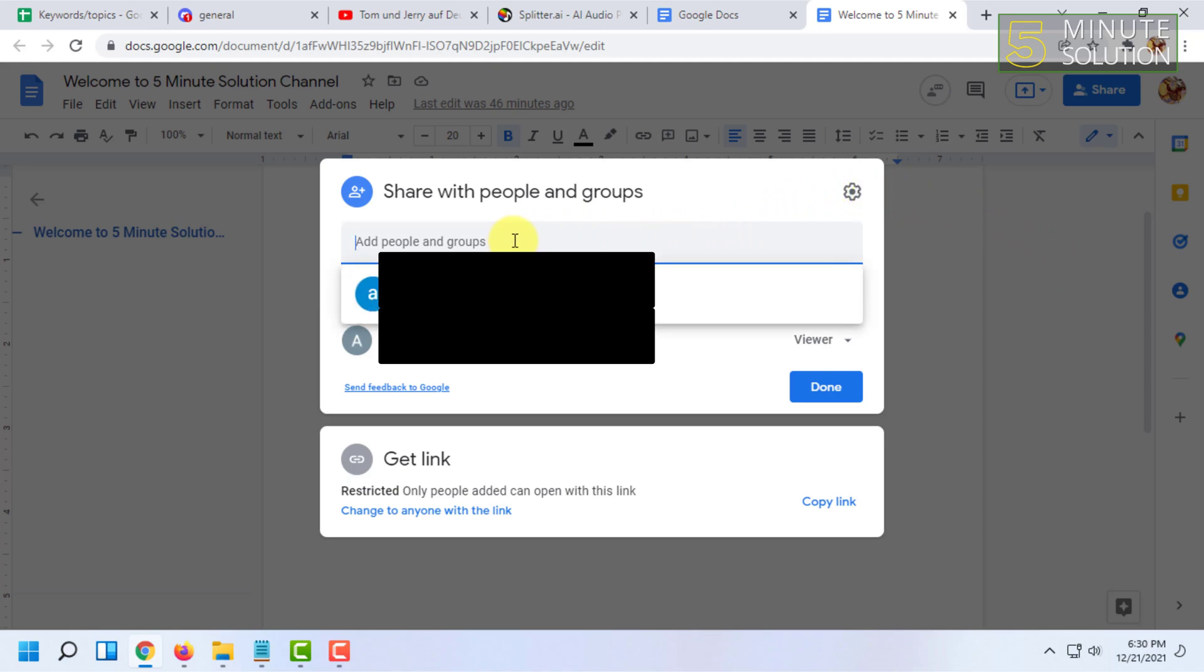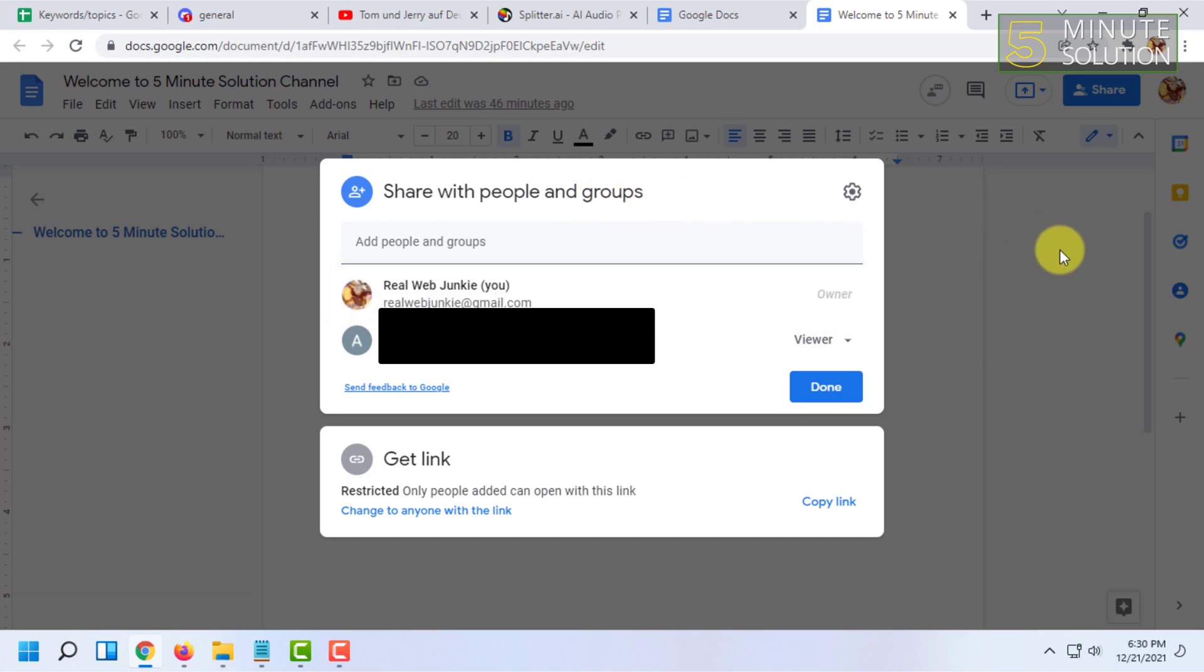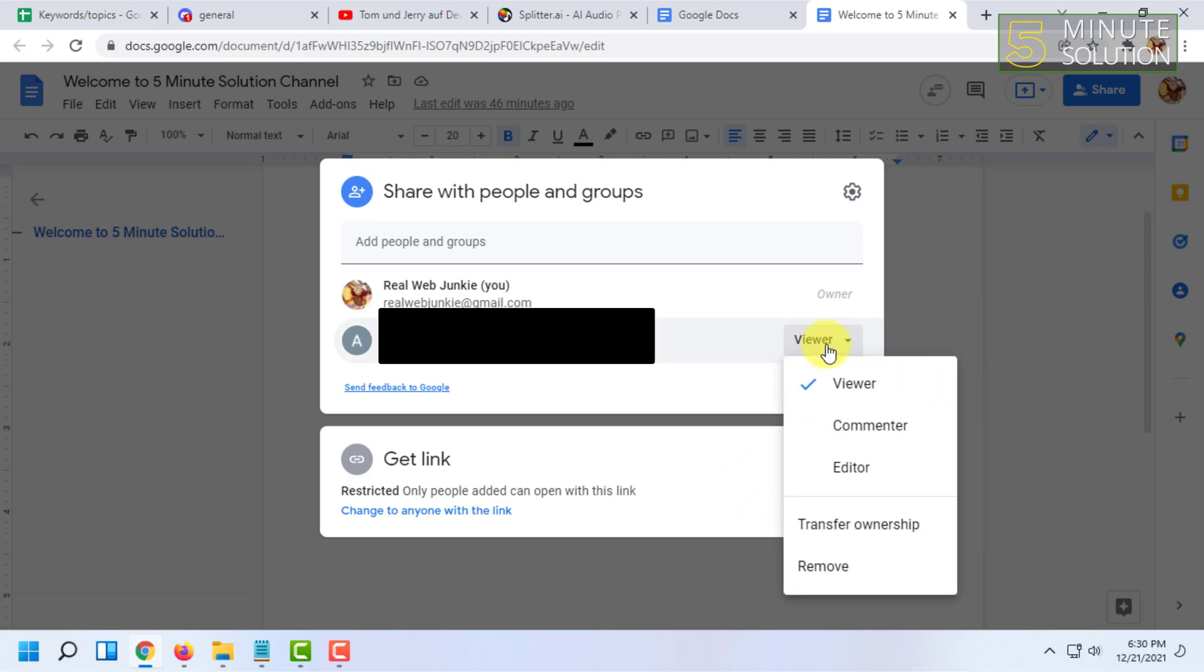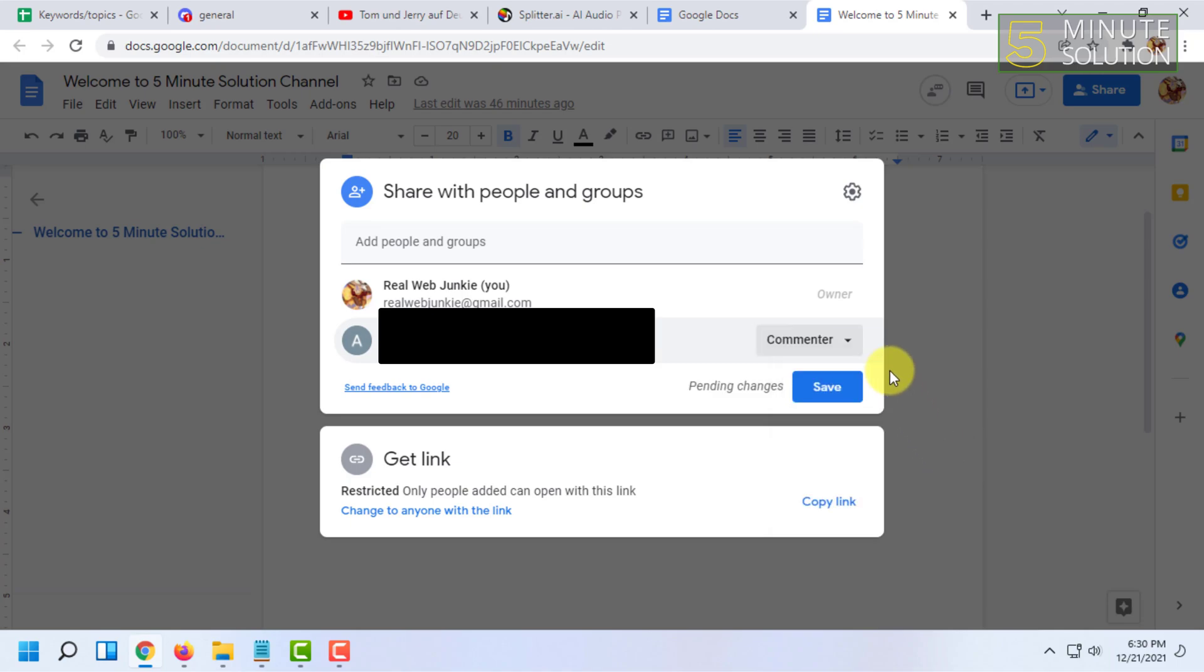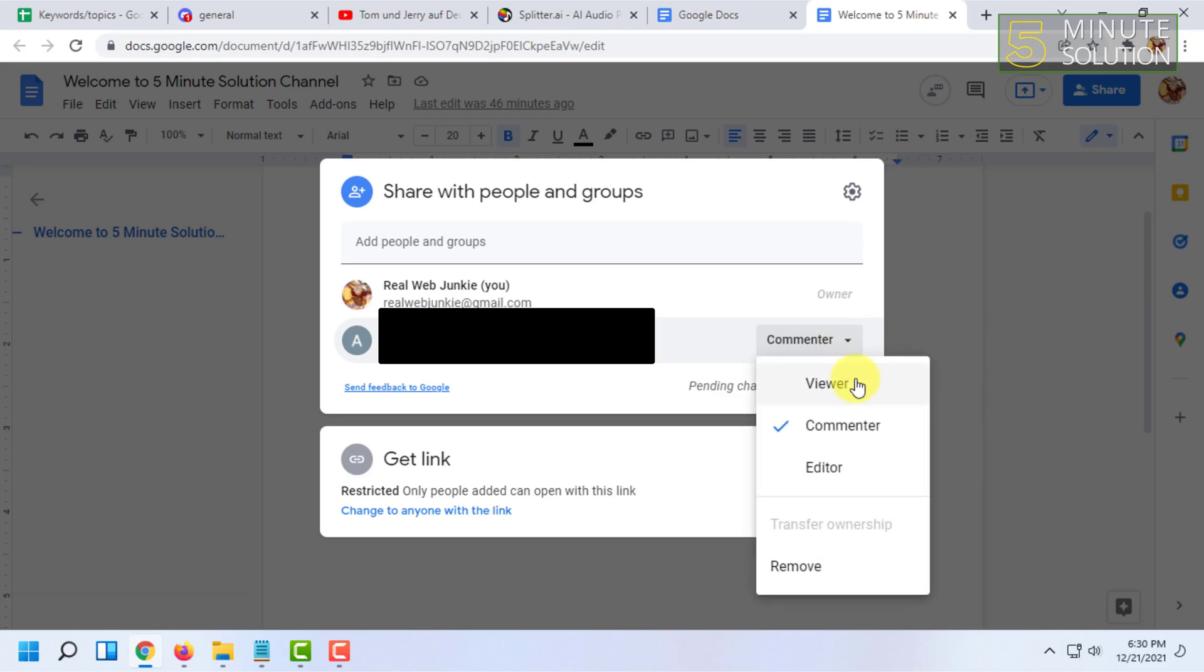You can enter an email address to add that person. After that, they will get share permission. Click on Viewer here and make sure it is either Viewer or Commenter. For example, I'm going to give permission to Commenter, or you can make it Viewer—either will work.